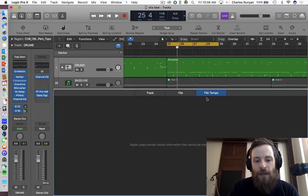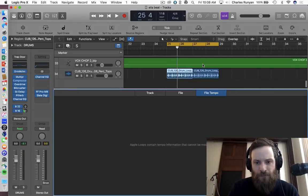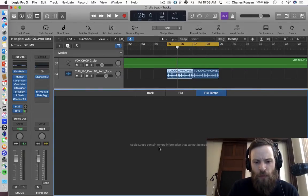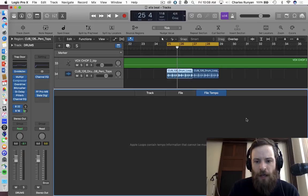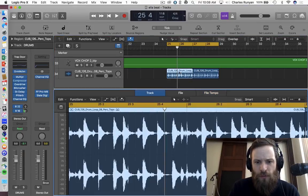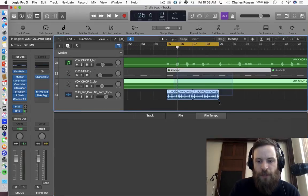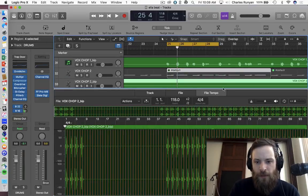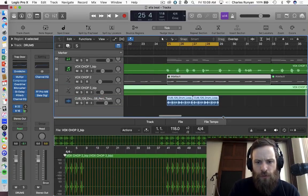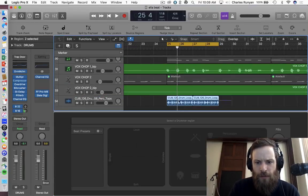And under file tempo, it's going to say, Apple loops contains tempo information that cannot be modified by this editor. So let's see, was that an Apple loop? Did I cheat? I may have cheated.